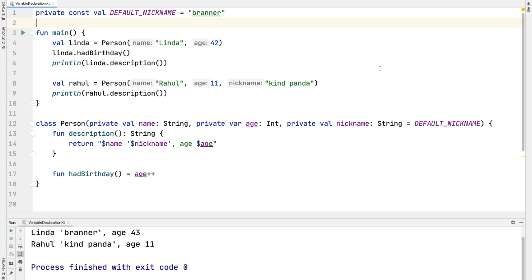In this video, I want to talk about the difference between val and const val in Kotlin. What we're looking at here is some idiomatic Kotlin code, and I want to focus on this person class.